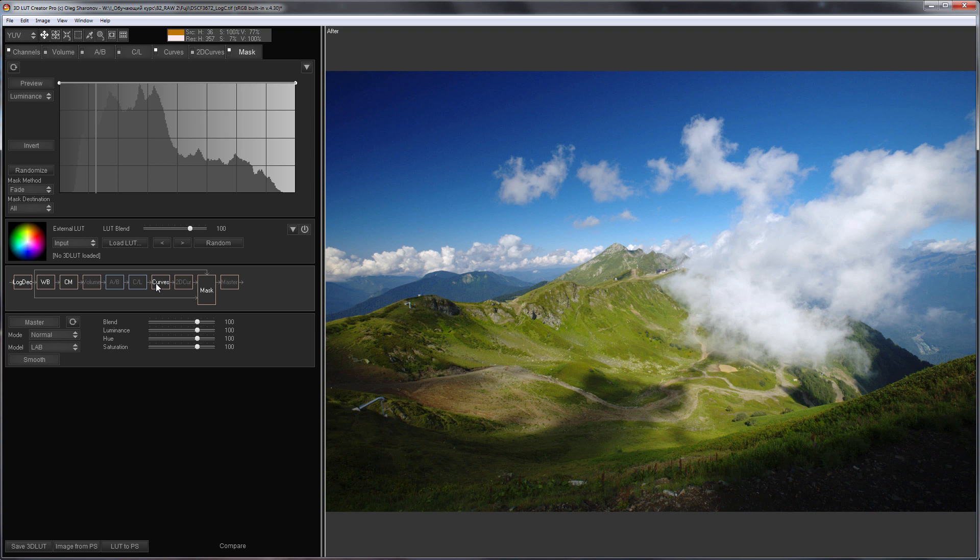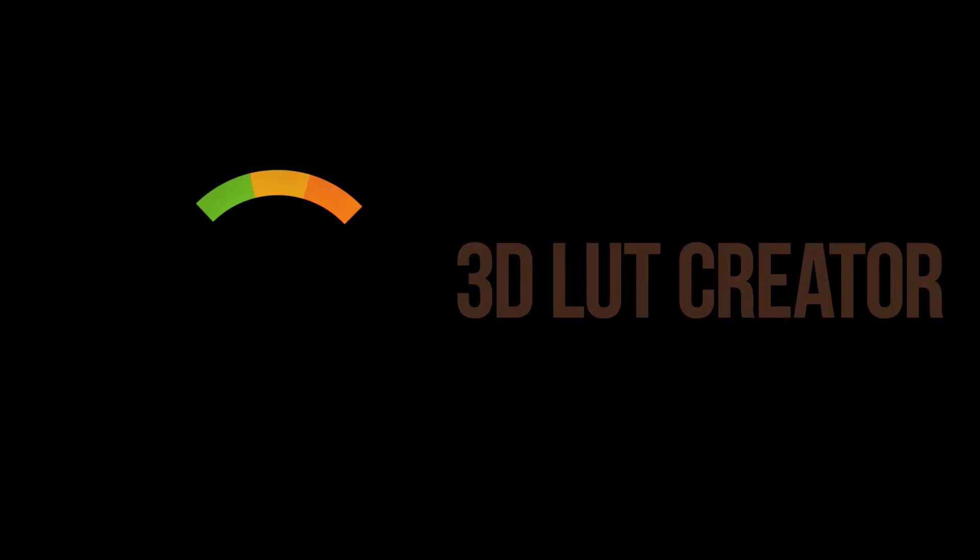As far as I understand, the topic of raw development in 3D LUT Creator is interesting to many users, and I will try to devote more time to it, because there is a lot to tell. See you in the new video!